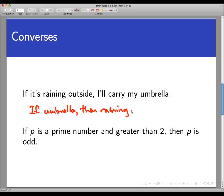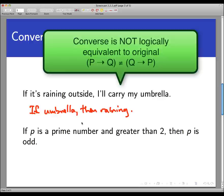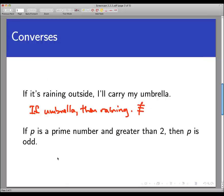One thing you can tell fairly quickly is that the converse of a statement is not logically equivalent to the original. If it's raining outside I'll carry my umbrella, but it doesn't mean that every time I carry my umbrella it must be raining. Those two statements do not mean the same thing — they are not logically equivalent.